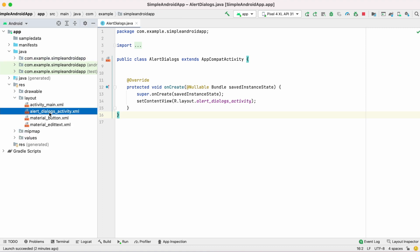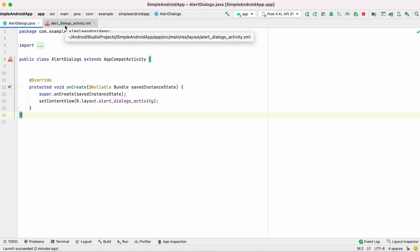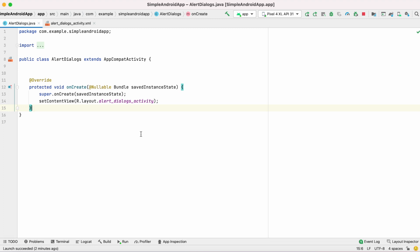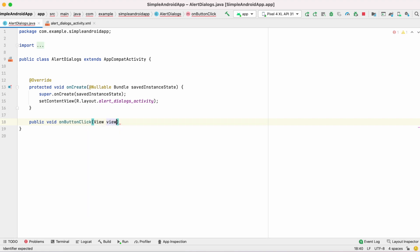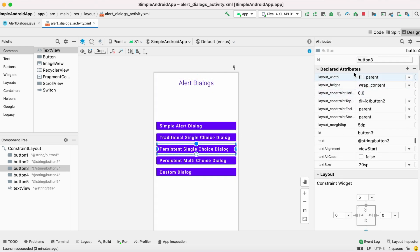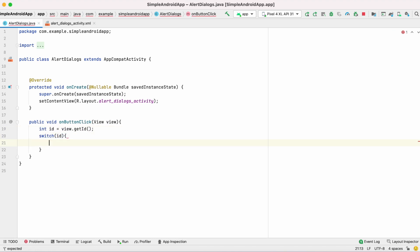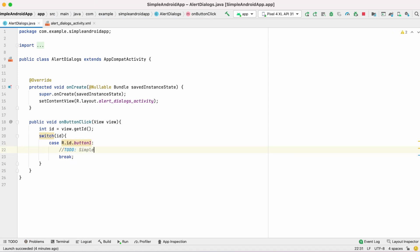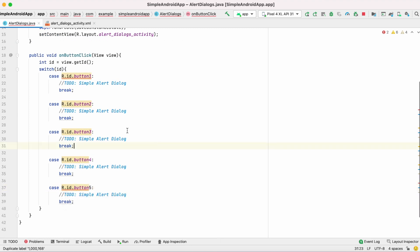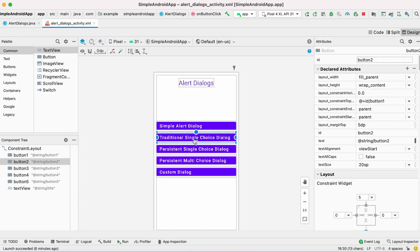Open the AlertDialogs Java file and the layout file — these are the two important files we are going to work with throughout the video. First I will create a method in the AlertDialogs Java class to handle onClick events for buttons. I have already specified IDs for the buttons, so I'll get the ID from the view variable and add a switch case to assign specific actions to each button.